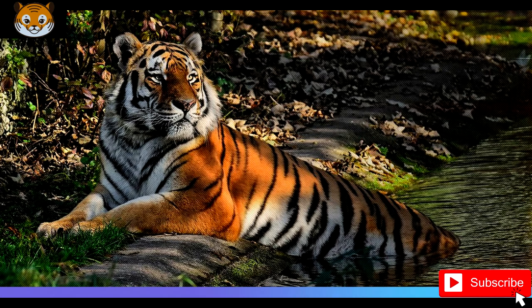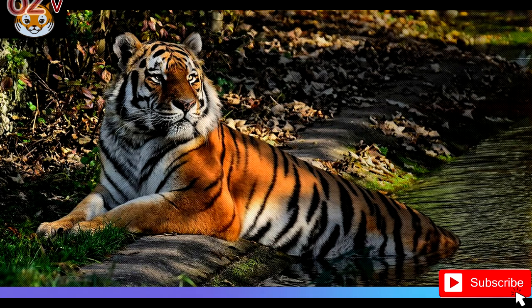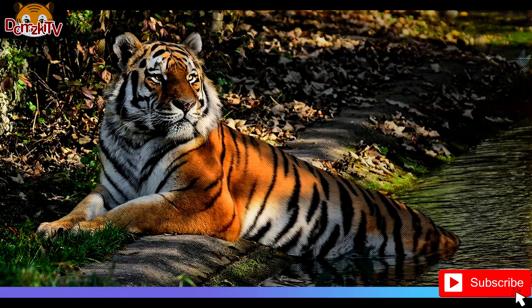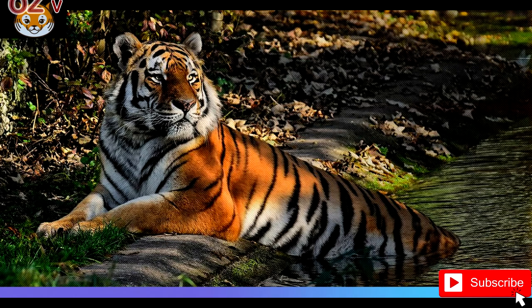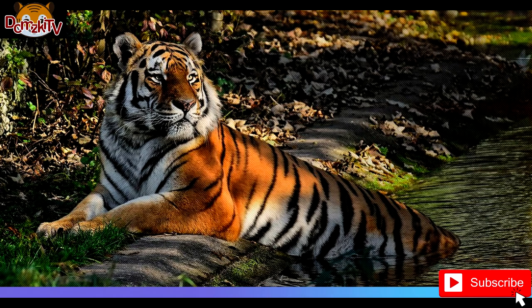Males have an average total length of 270 to 310 centimeters including the tail, while females measure 240 to 265 centimeters on average. The tail is typically 85 to 110 centimeters long, and tigers average 90 to 110 centimeters in height at the shoulders. The weight of males ranges from 180 to 258 kilograms, while females range from 100 to 160 kilograms. The tiger has exceptionally stout teeth; its canines are 7.5 to 10 centimeters long, the longest among all cats.